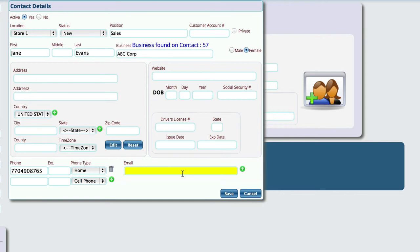So whether it's firstname.lastname at ABC Corp or it's firstinitiallastname at abccorp.com, whatever it happens to be, I would highly recommend setting that up for each individual employee.